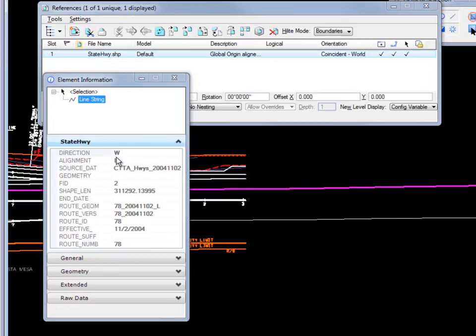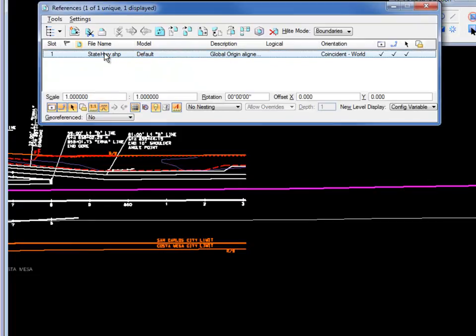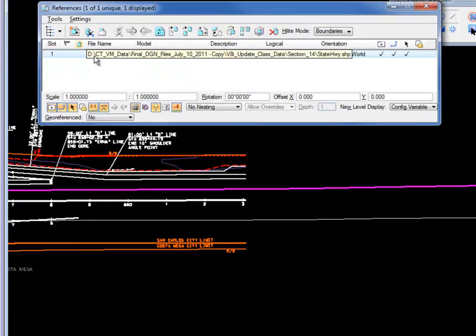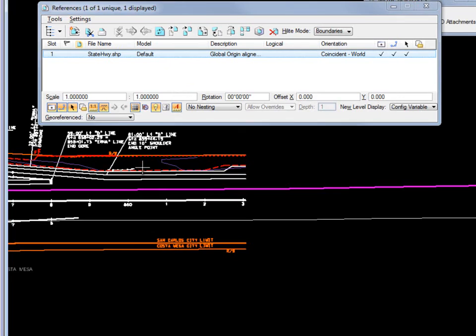Here it's grayed out because it is a reference file. But once I merge it, I would actually be able to edit this information. So I'm going to close the element information. I'm going to select this in my reference file dialog box. I can just right click on it. I get all my reference options including merge into master. I'm going to select that.